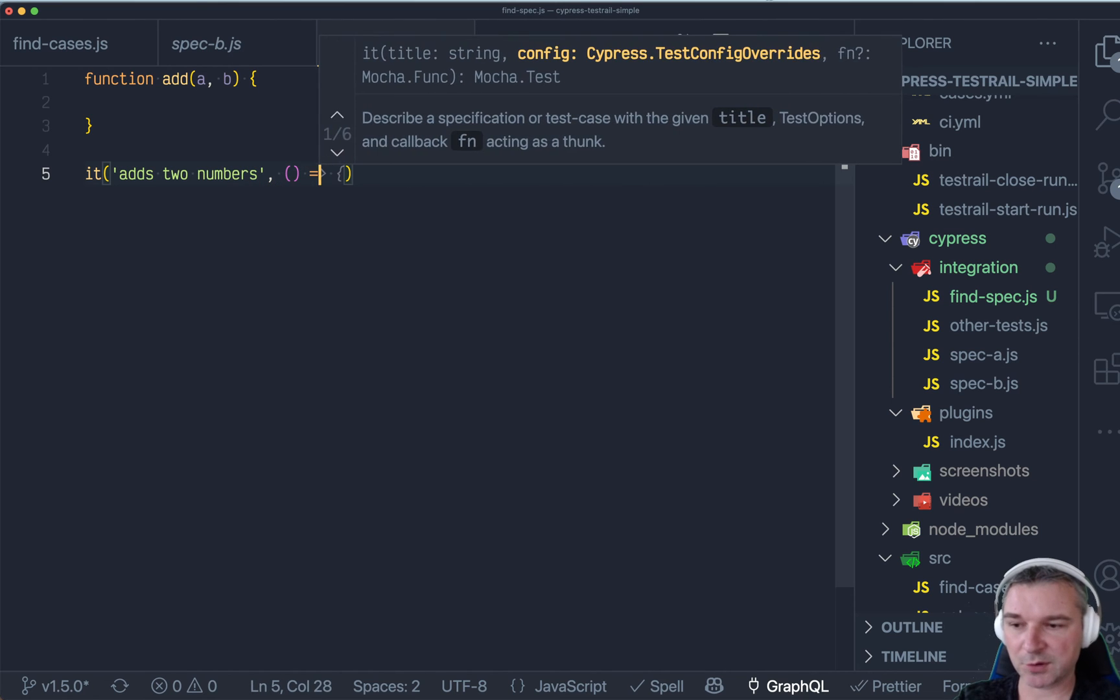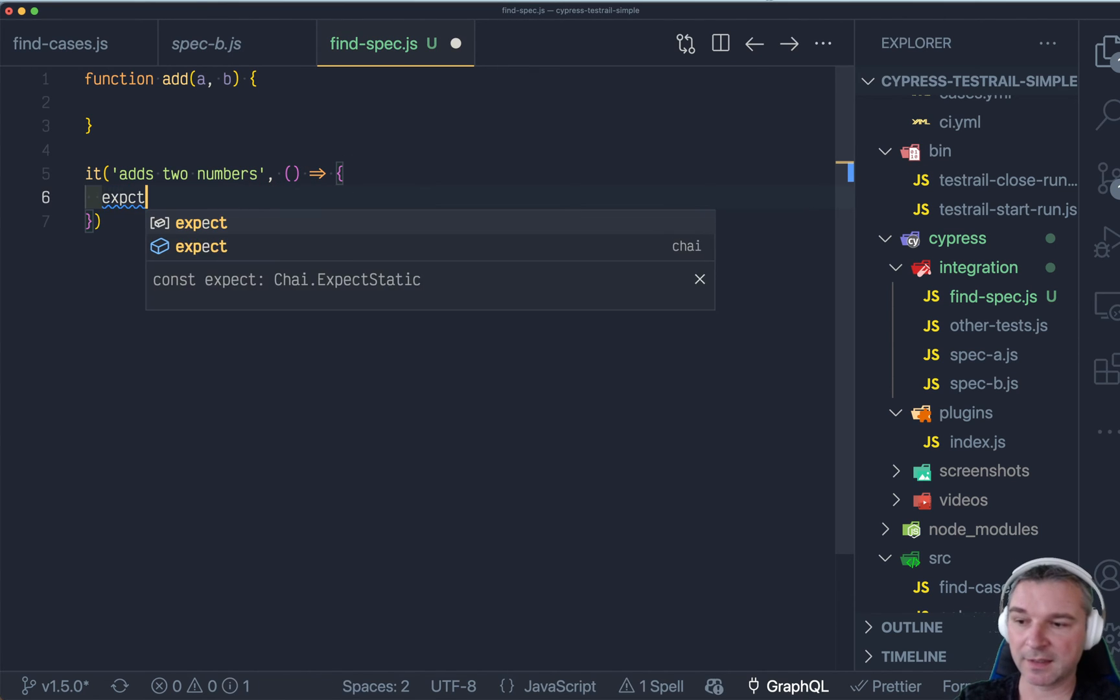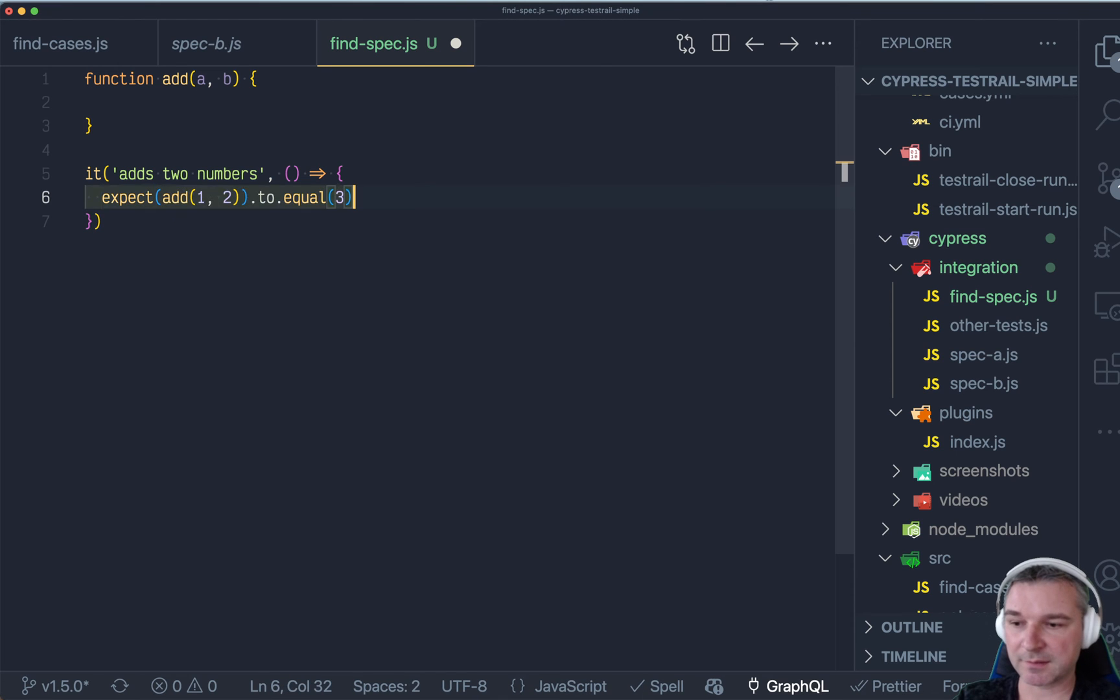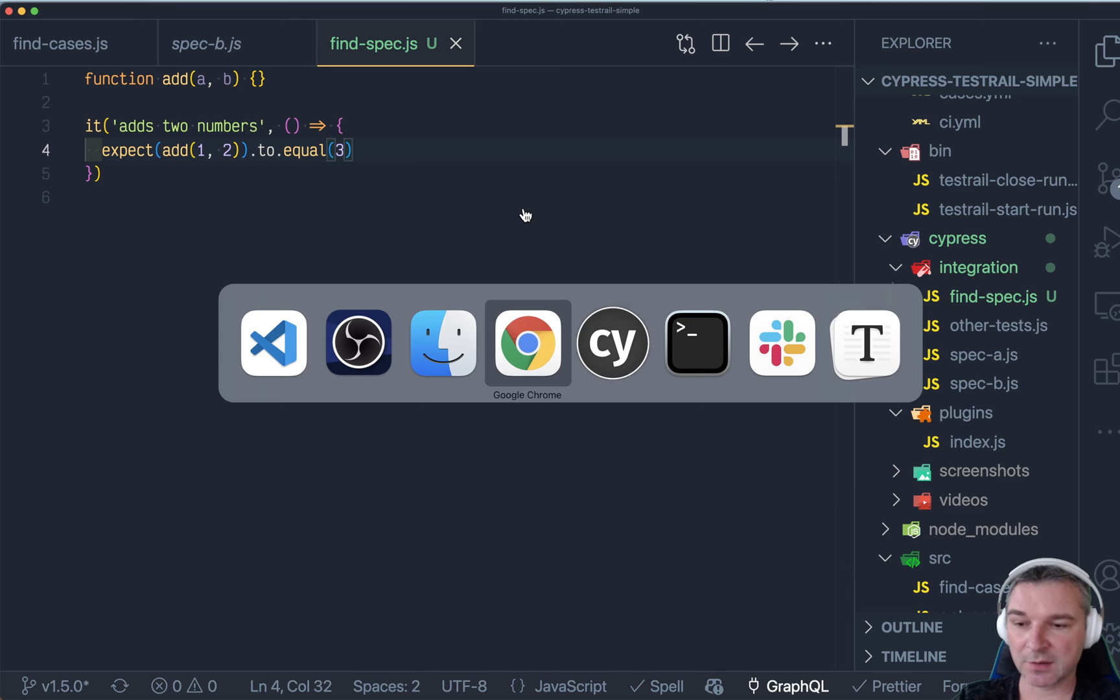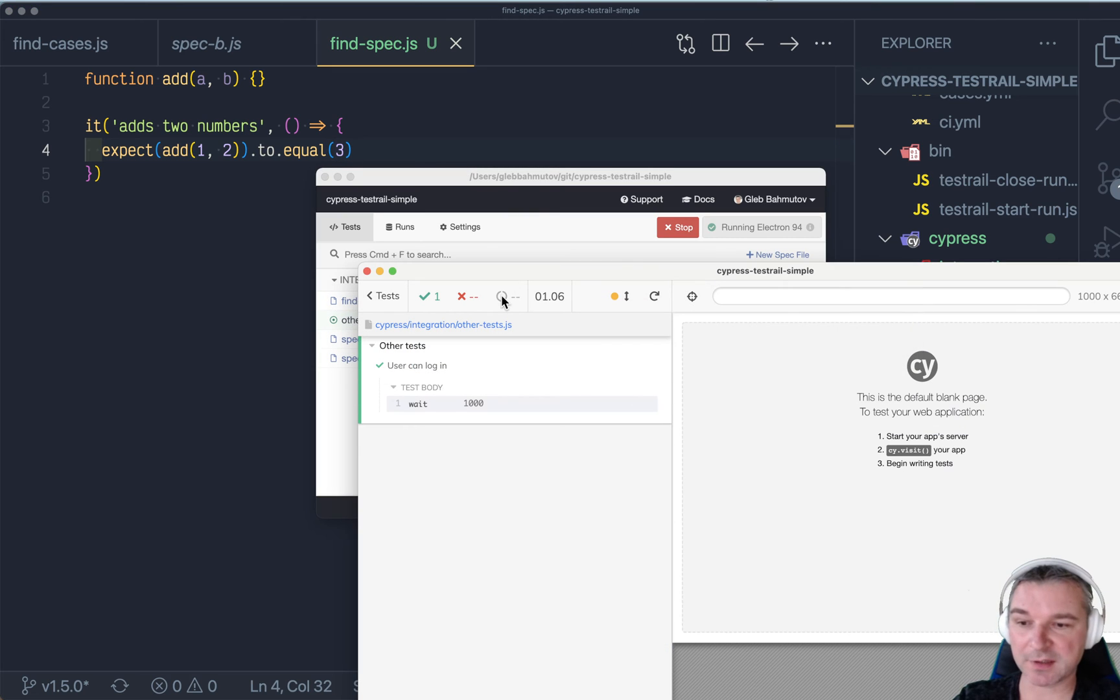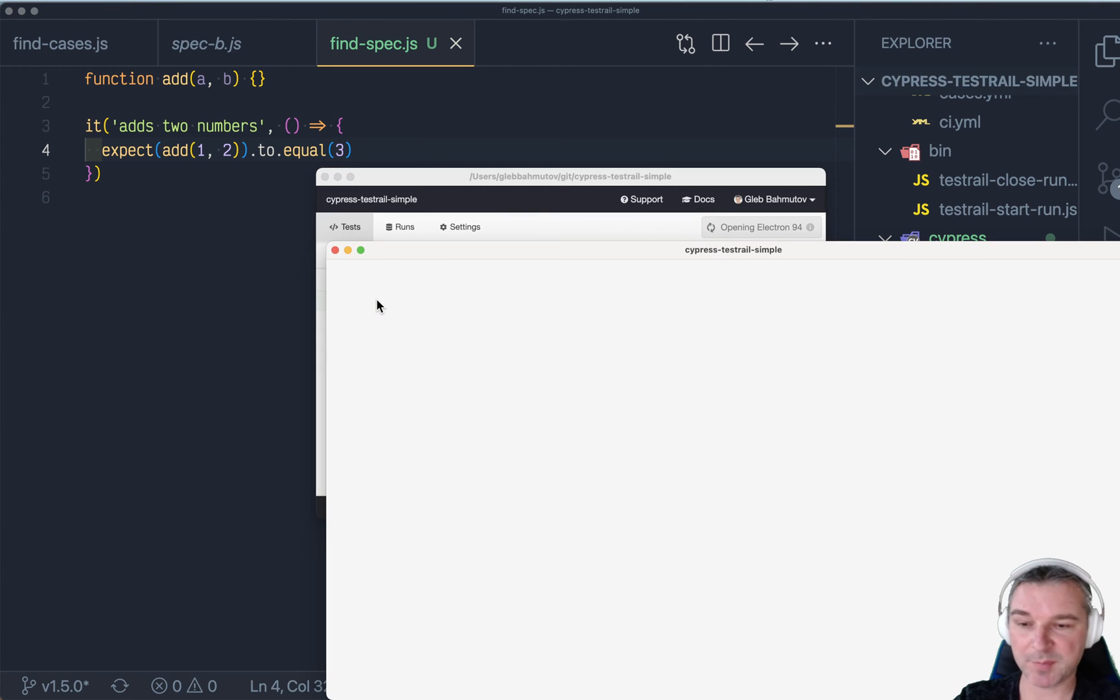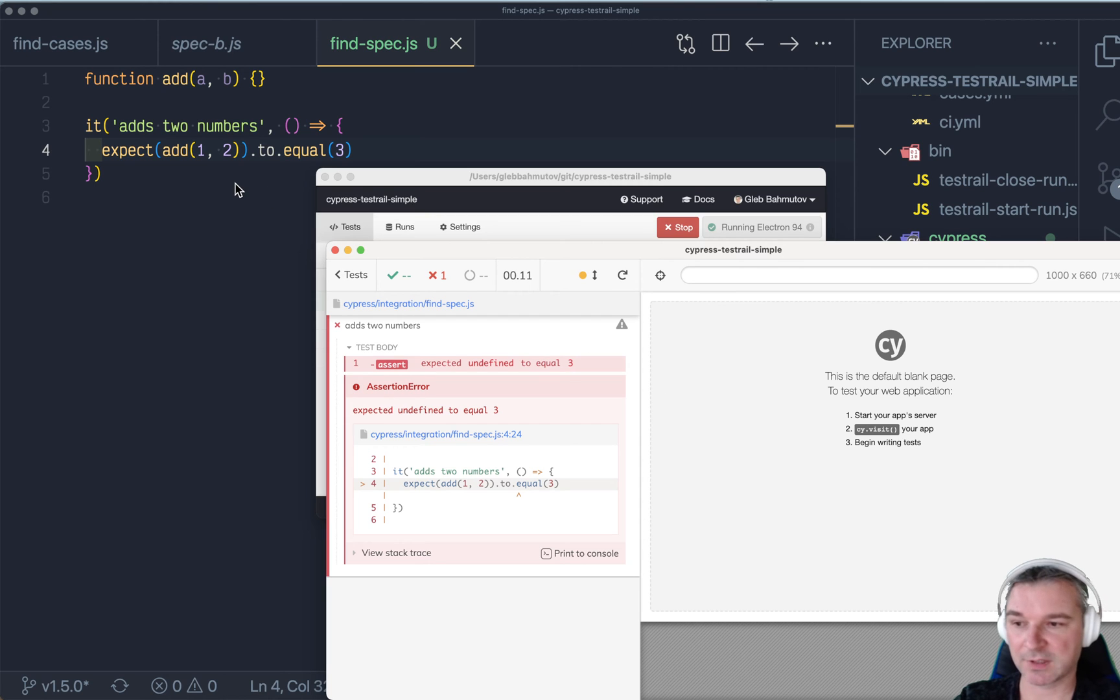You can say it adds two numbers. Now, so far we're writing a Cypress spec, and Cypress has Mocha engine and Chai assertions. So this particular unit test already works right out of the box. You don't have to do anything.